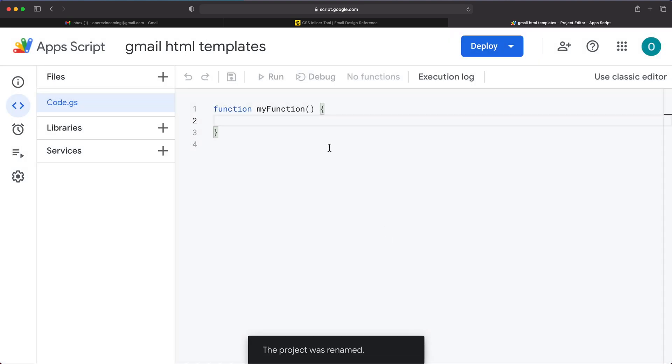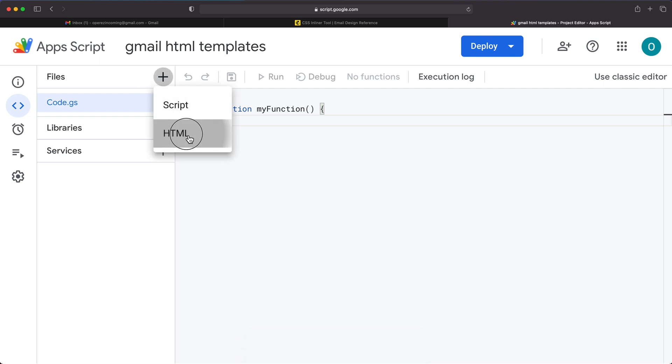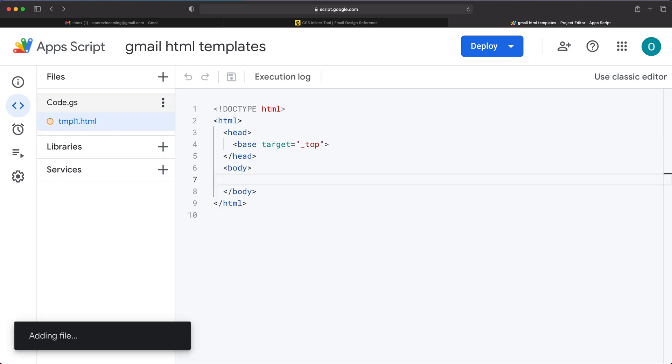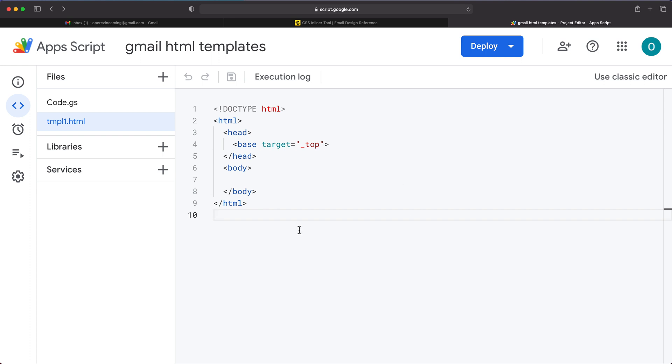In this editor, we can actually create HTML. So we can go under this plus and do HTML, and that should get a new HTML file started here. We can name this file whatever we want. I'm just going to call it TMPL1 for template one. Hit enter and you can see how it started some HTML for me. Here, if you have your template, you would just copy paste it instead of this.